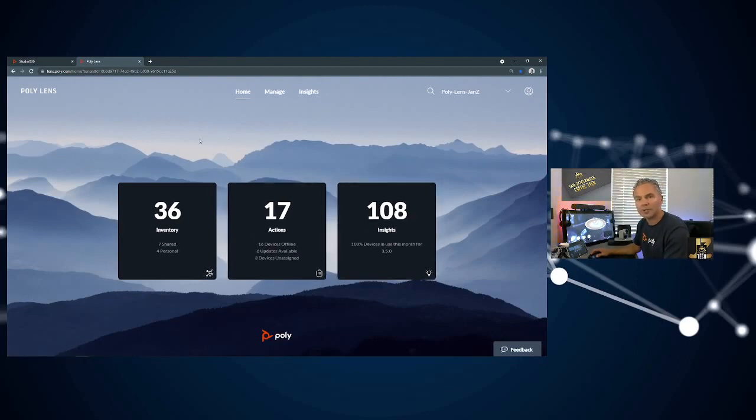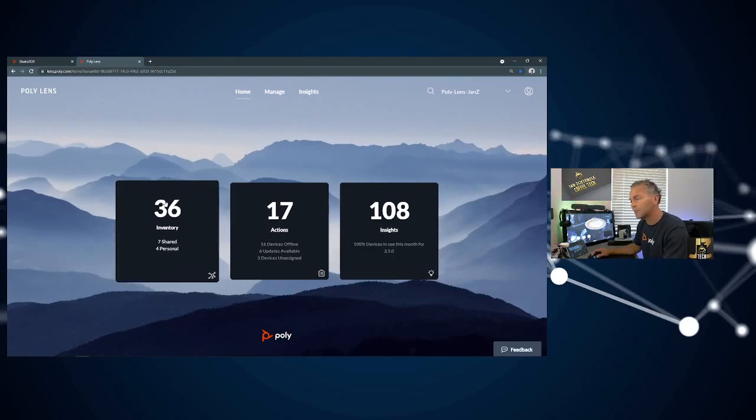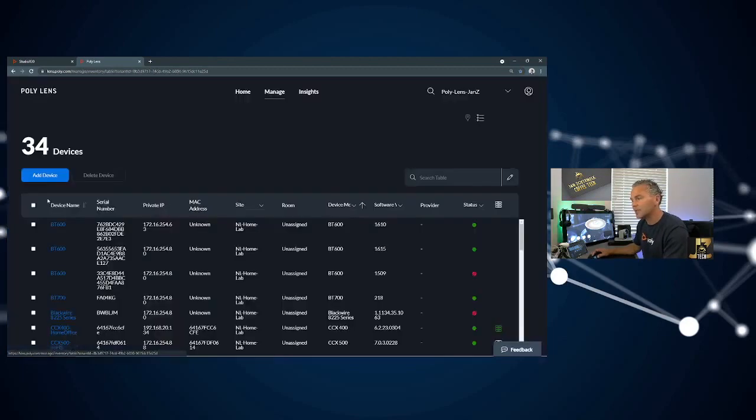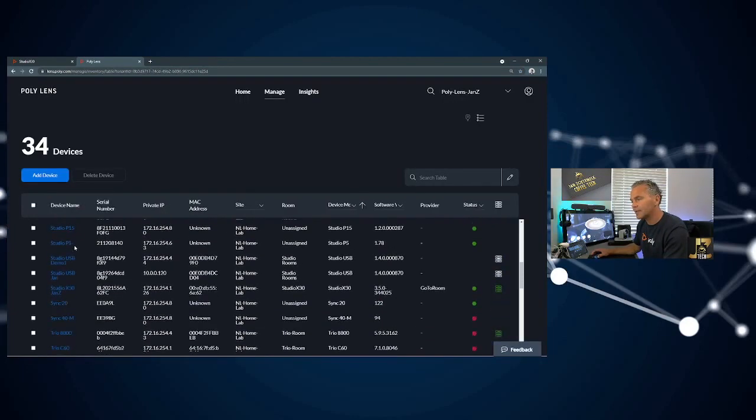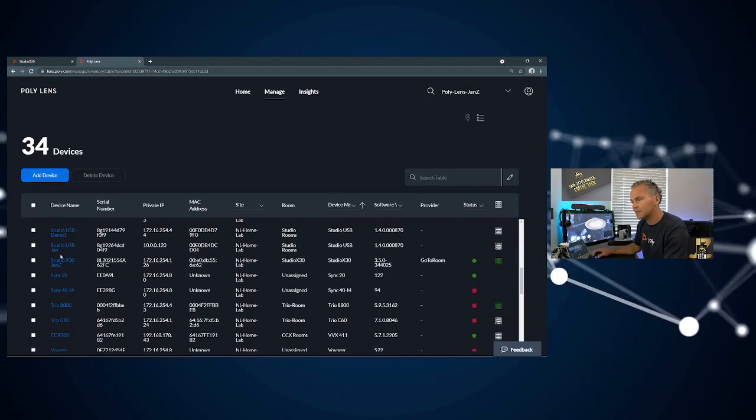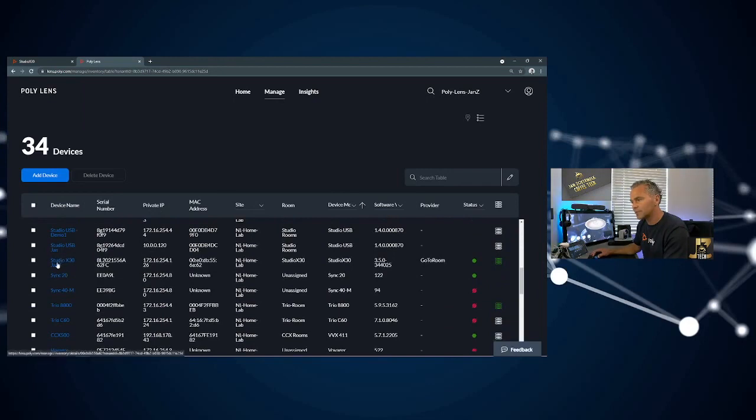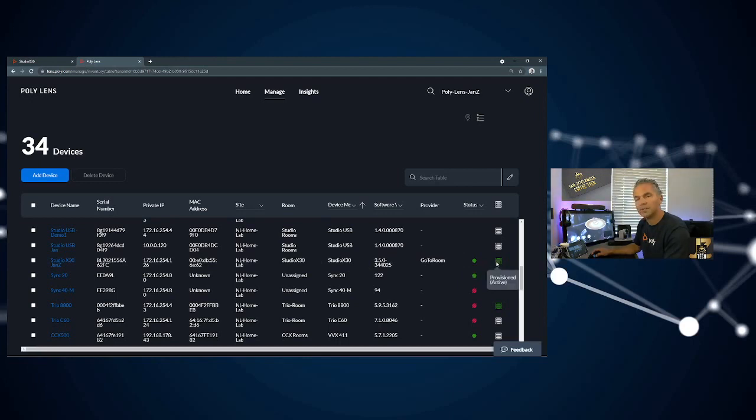If you need more information on the usage of the room, click on inventory and I can go to my Studio X30. You will see that the device is now online and it's been provisioned, so you can check that here.